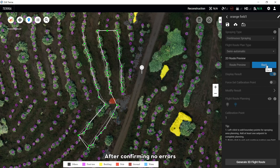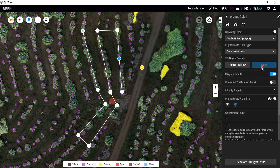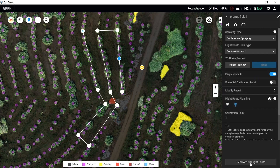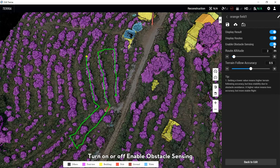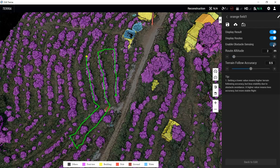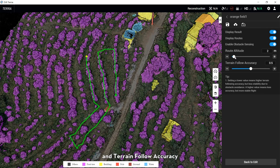After confirming no errors, click Back to Edit and click Generate 3D Route. Turn on or off to enable obstacle sensing. Adjust route attitude and terrain follow accuracy.